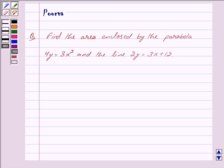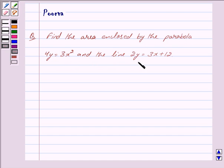Hi friends, I am Purva and today we will discuss the following question. Find the area enclosed by the parabola 4y = 3x² and the line 2y = 3x + 12. Let us begin with the solution now.